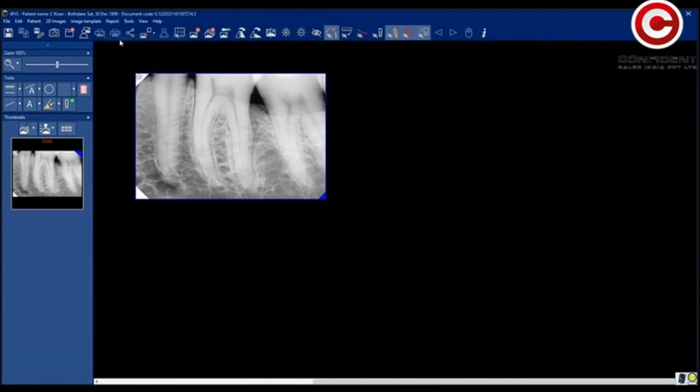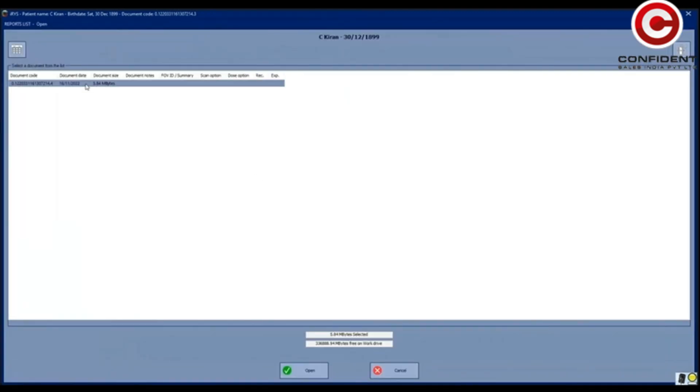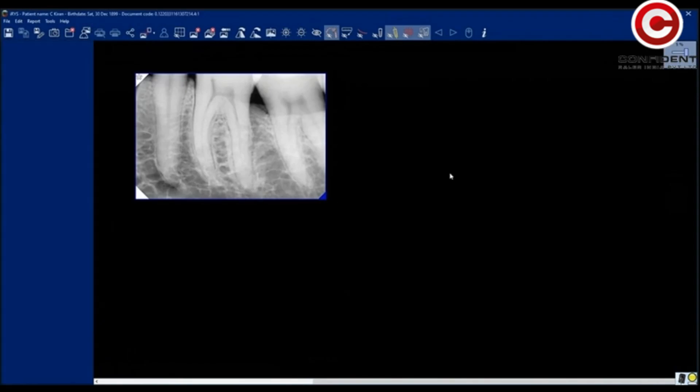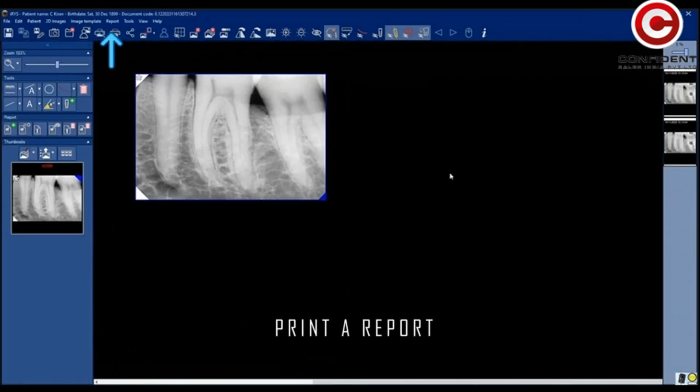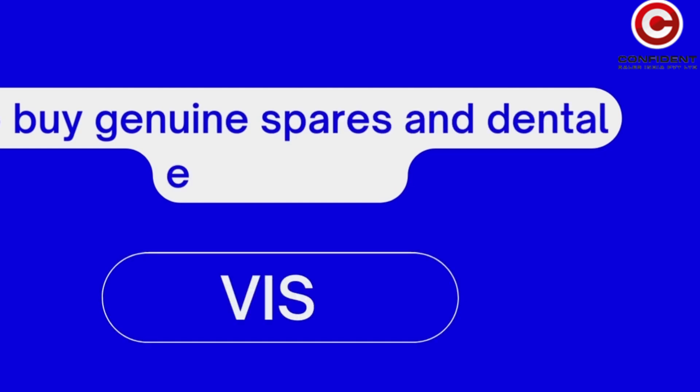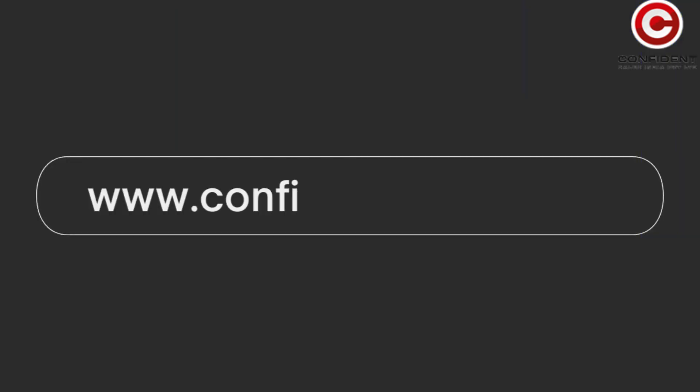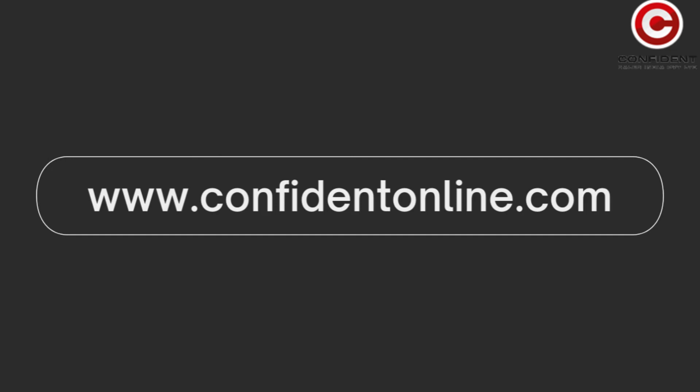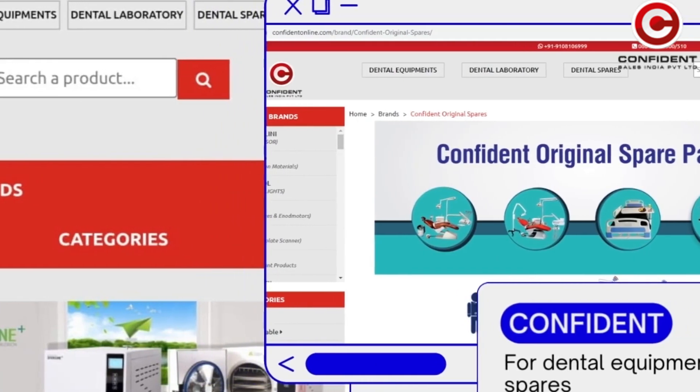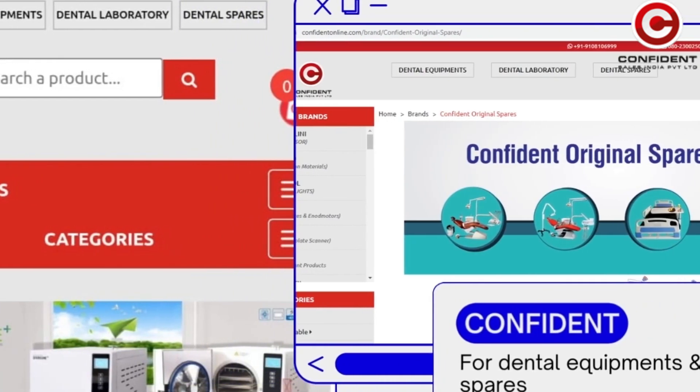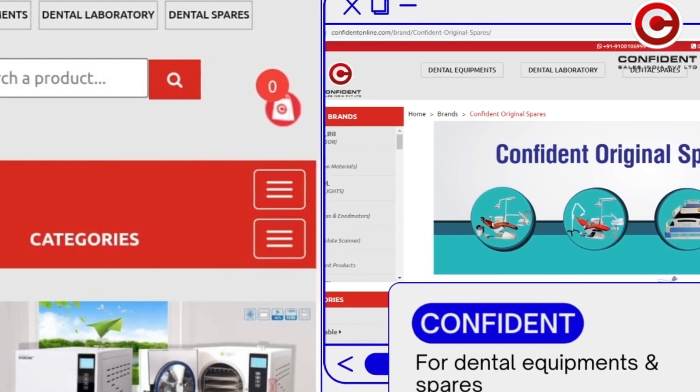You can open the saved report by clicking on Open. Print a report using a printer connected to the system. To buy genuine spares and dental equipment, visit our online store www.confidentonline.com. If you need more information, please reach out to our support team.